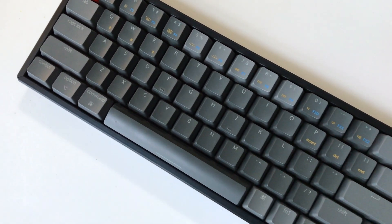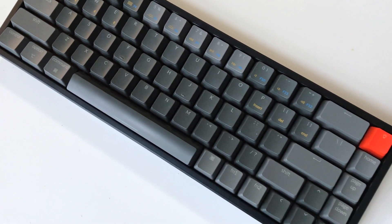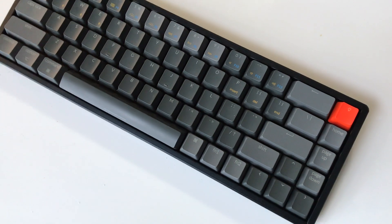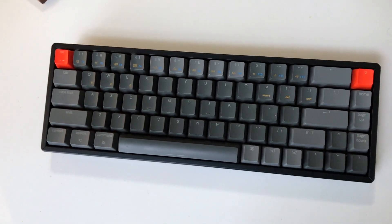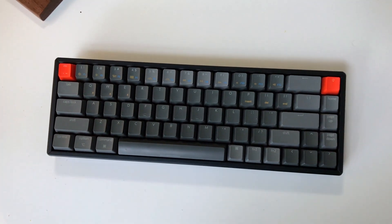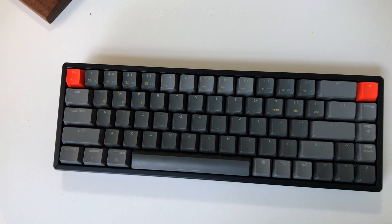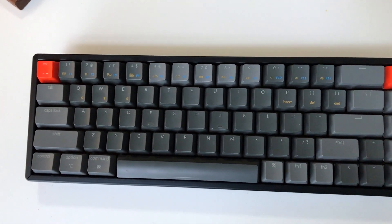This is Keychron K6, to be specific, aluminum frame with RGB light with red Gateron switches.